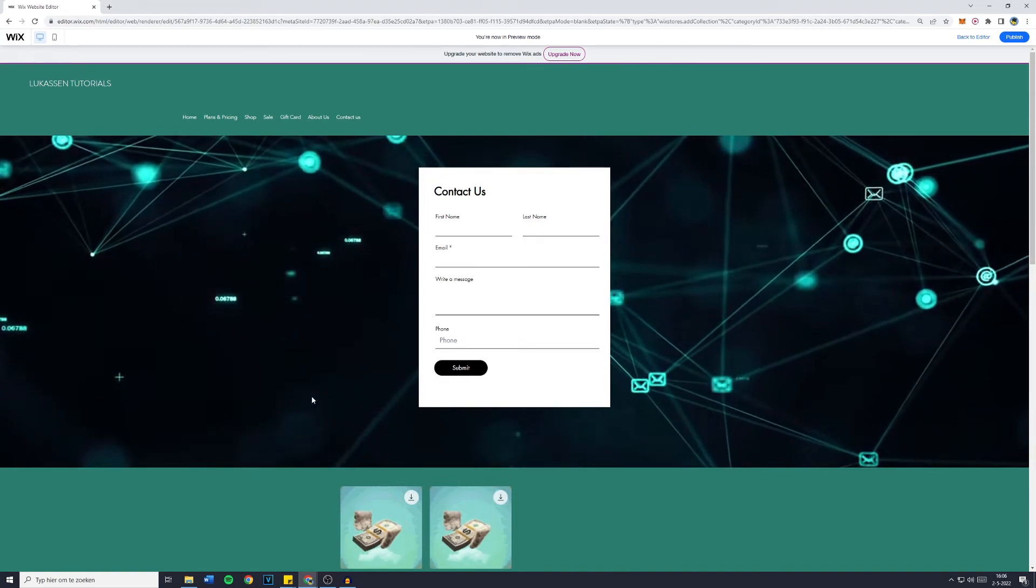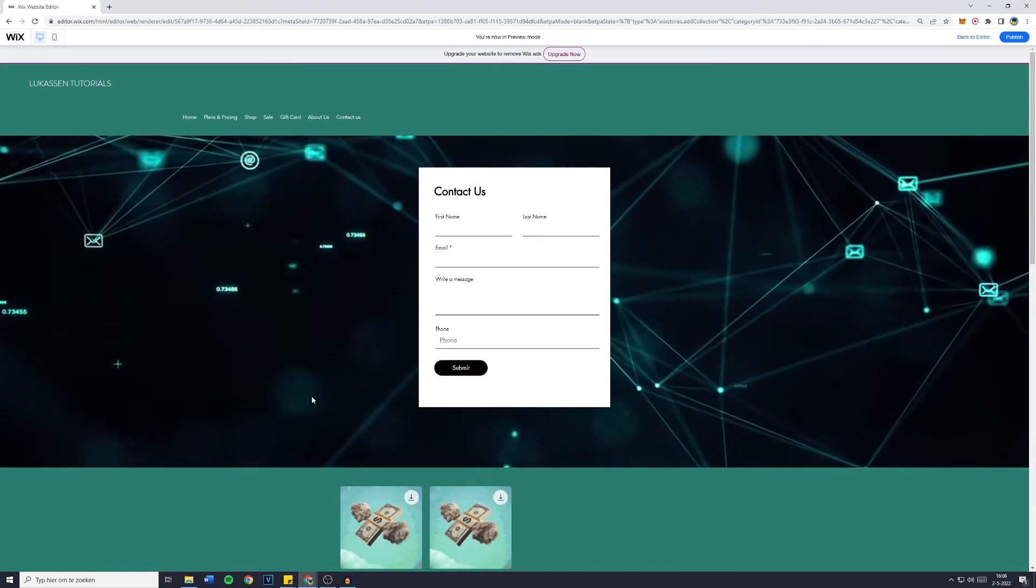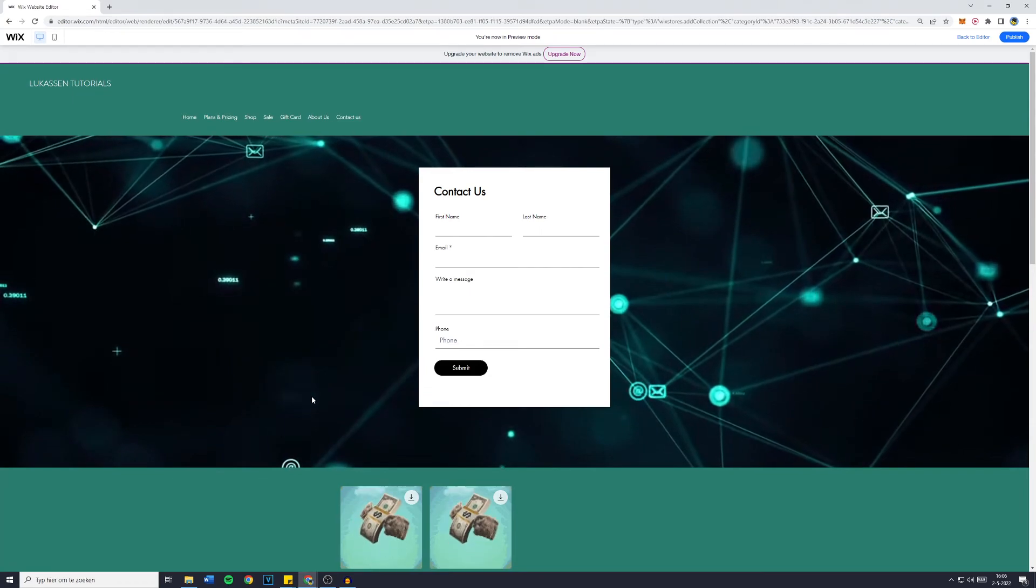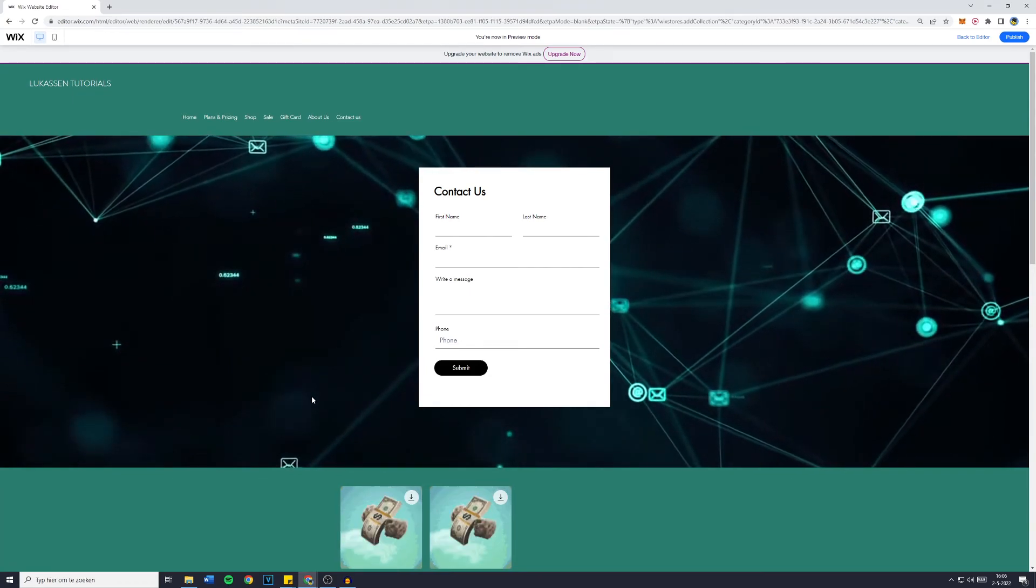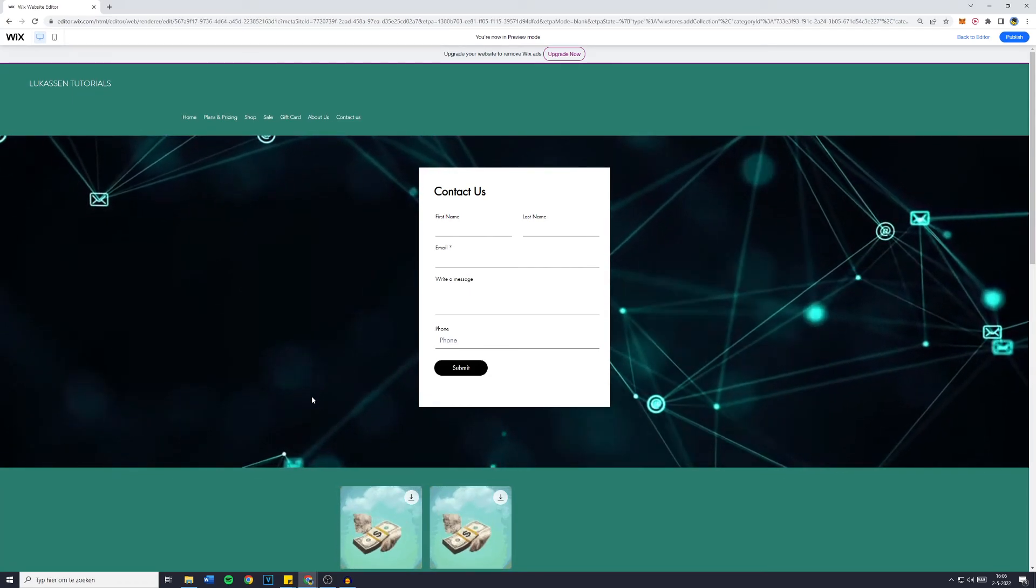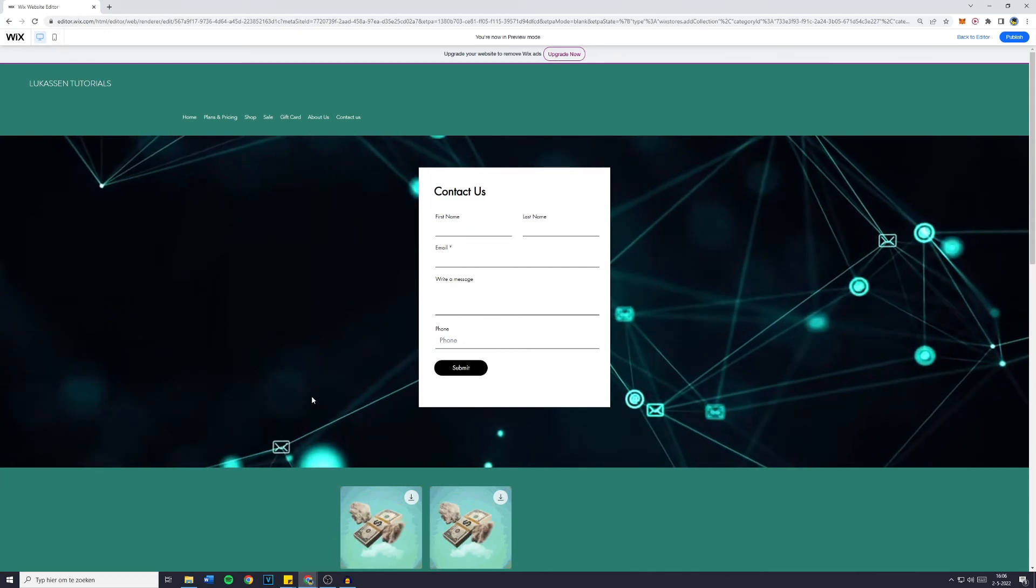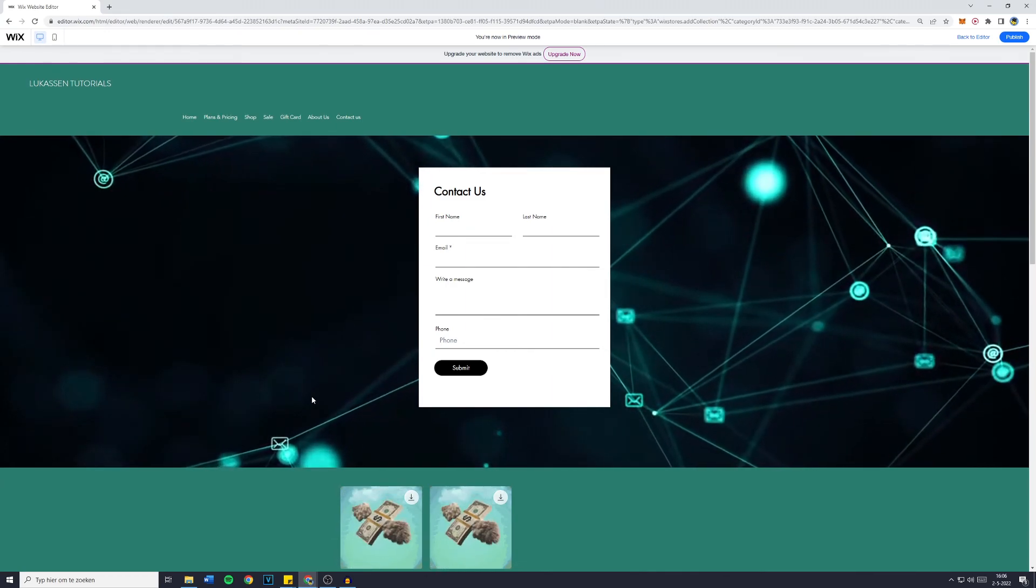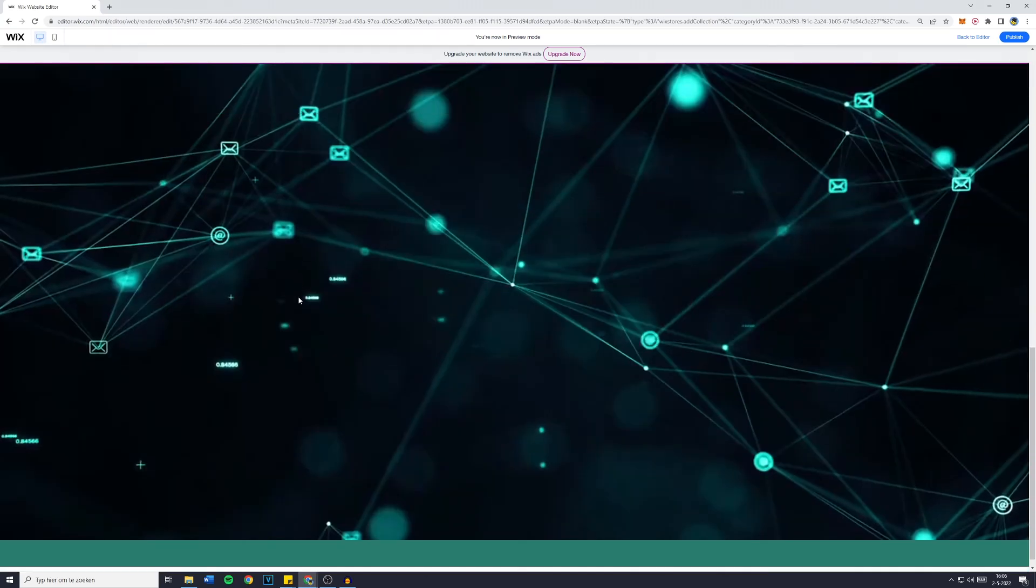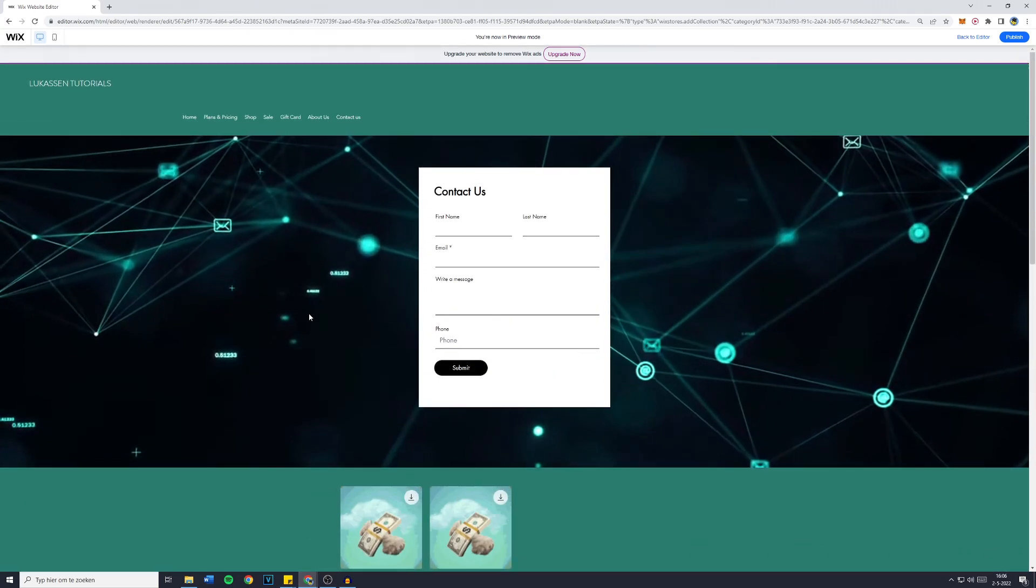If this worked for you, please let me know, just comment worked or it worked for me, and I will know that the tutorial is still up to date. Also, please leave a like while you're at it. Maybe consider subscribing for more straightforward tutorials about how to make a good looking Wix website. And that's all for today's video.